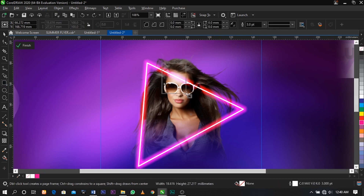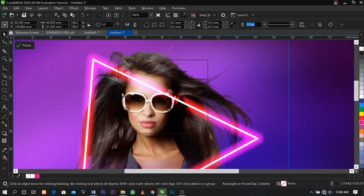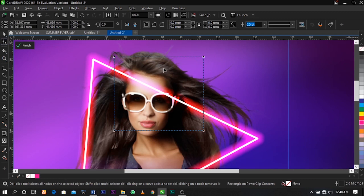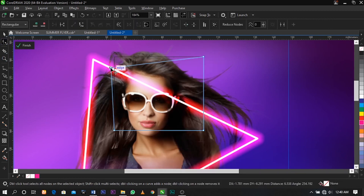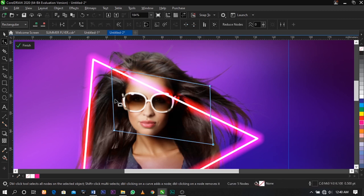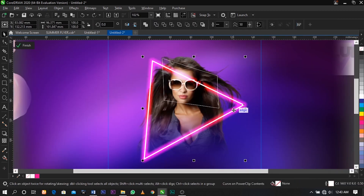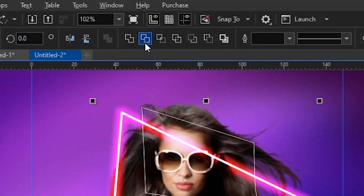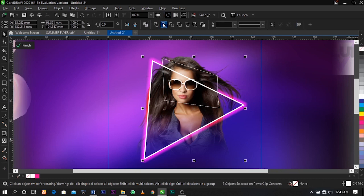Select the rectangle tool and drag over here. Draw this way, select your Shape tool, right-click and convert it to a curve, then trace this image this way. Now select everything — this, this, and this — and click Trim on your property bar. This is the result you're going to have.